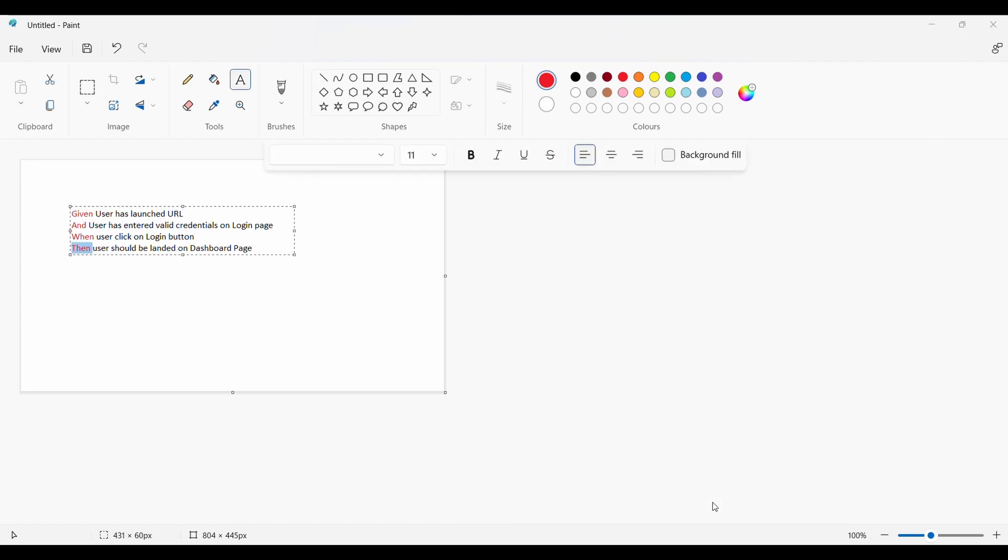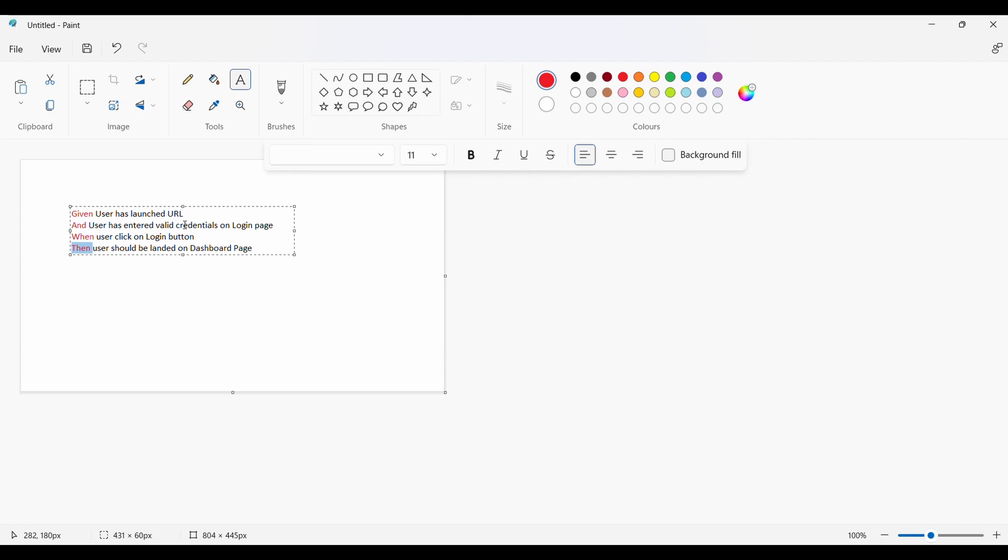Let me give you an example. BDD came up with one extra layer. If we take an example of TestNG, how we used to write test cases - we used to write the whole four steps within one @Test annotation where we launch the URL, enter the credentials, click on login button, and land on the dashboard. Everything was written in the form of code which is very difficult to understand.